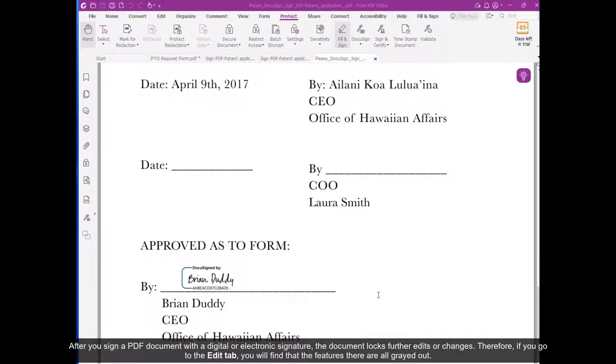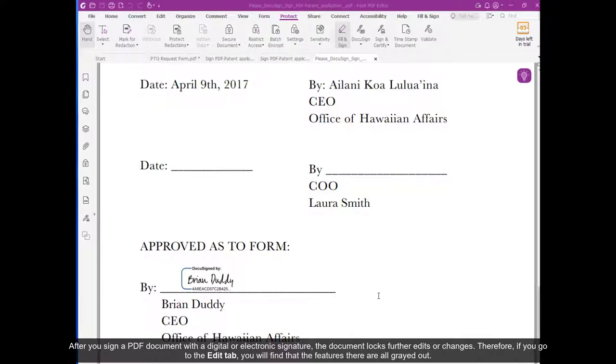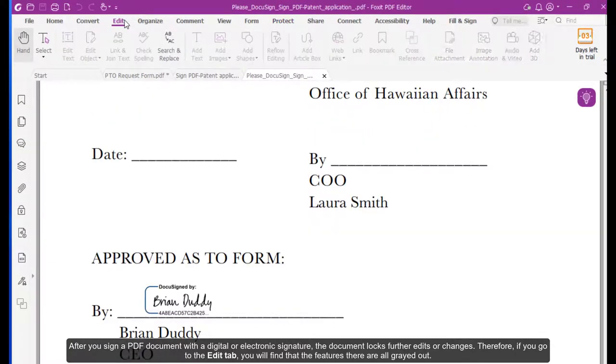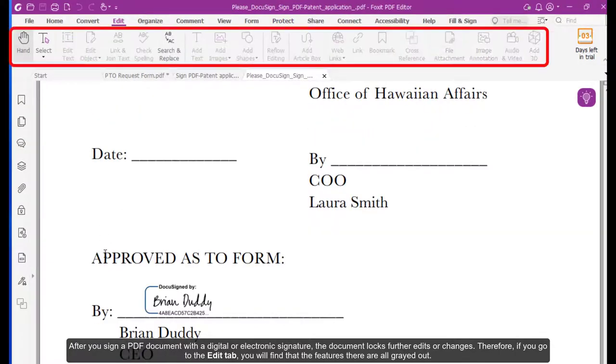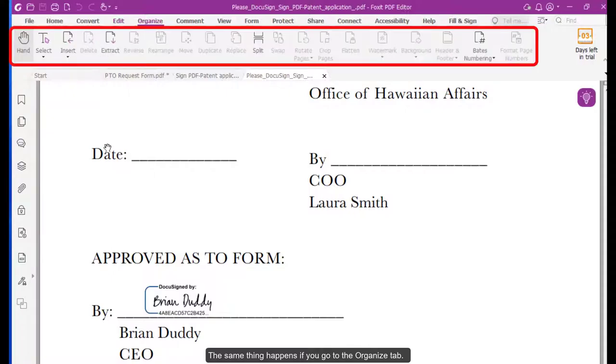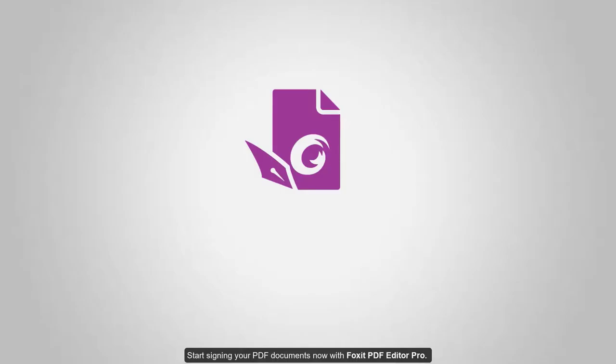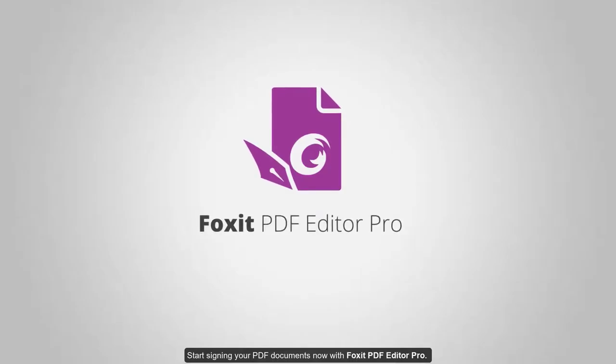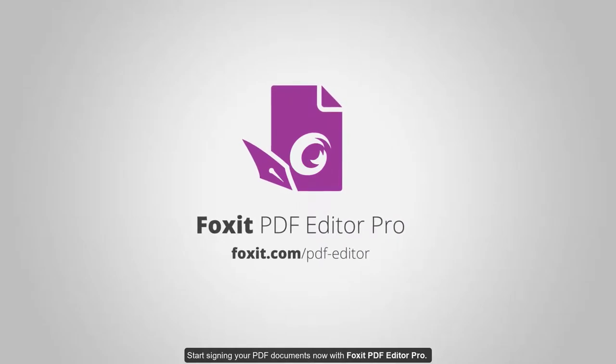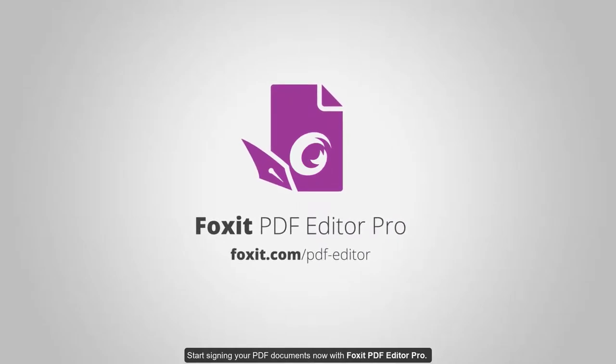After you sign a PDF document with a digital or electronic signature, the document locks further edits or changes. Therefore, if you go to the Edit tab, you will find that the features are all grayed out. The same thing happens if you go to the Organize tab. Start signing your PDF documents now with Foxit PDF Editor Pro.